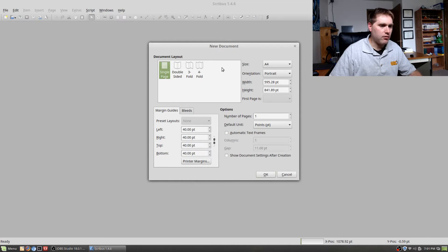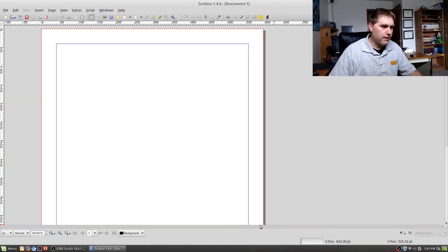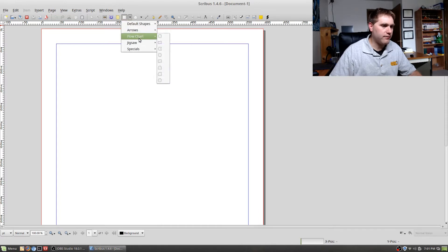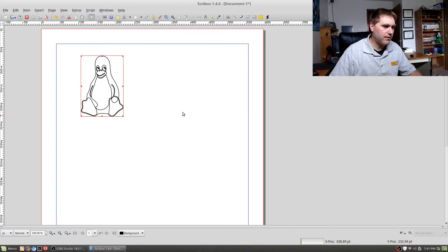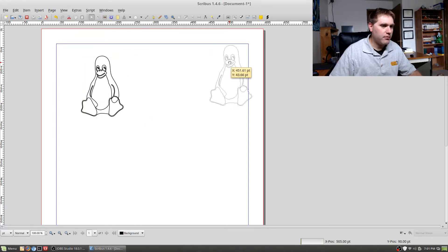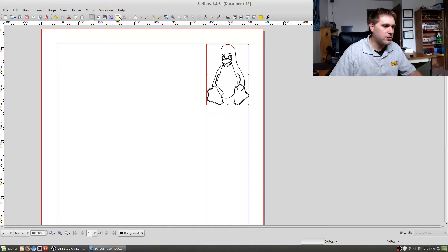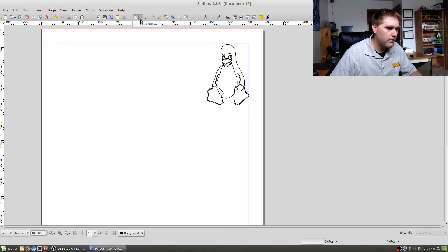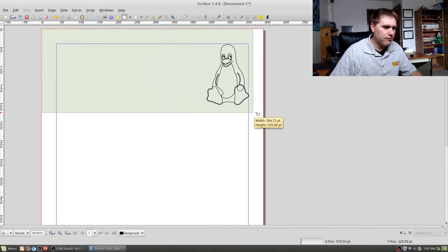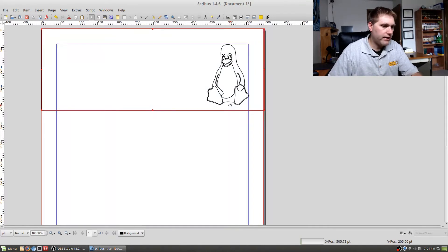With my new single page document, I used the shape button up here. You can pull it down to see a series of different shapes available. For example, we'll go ahead and drop in a Tux shape. You can put in various shapes and add colorations to them.